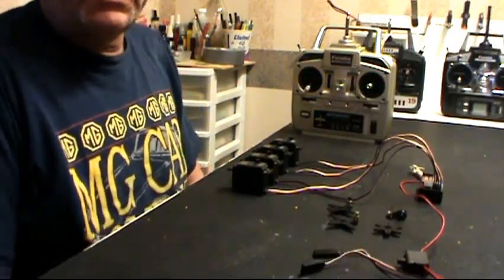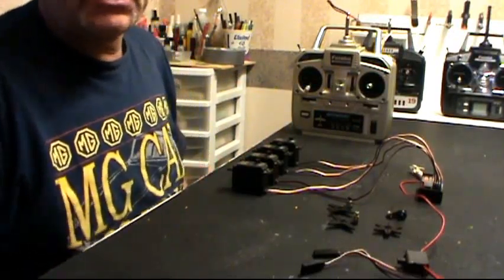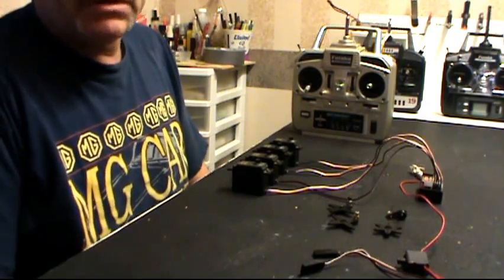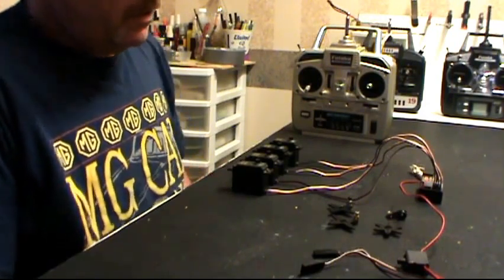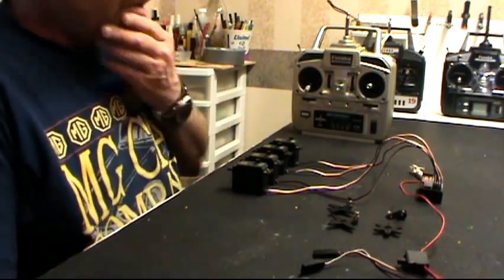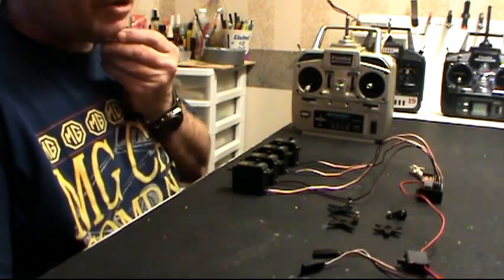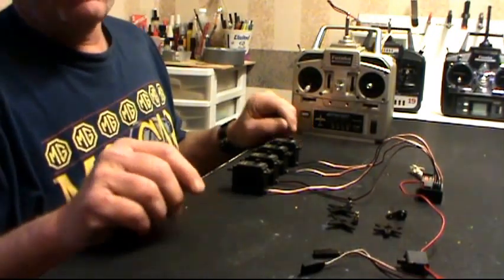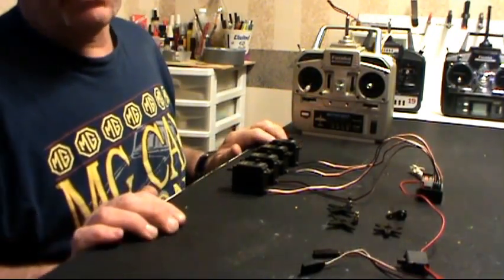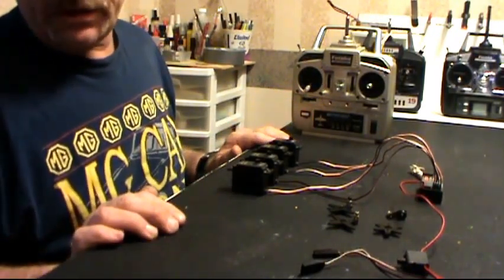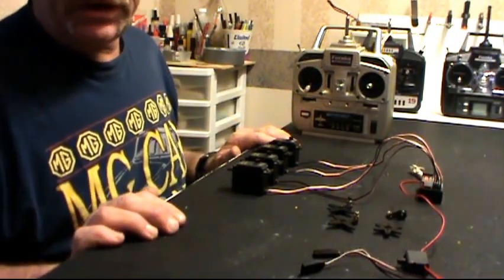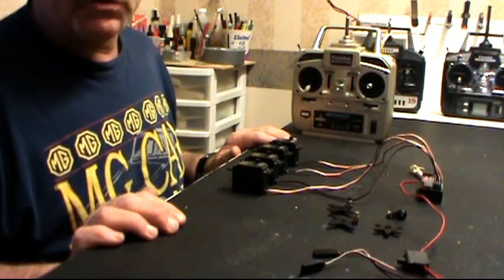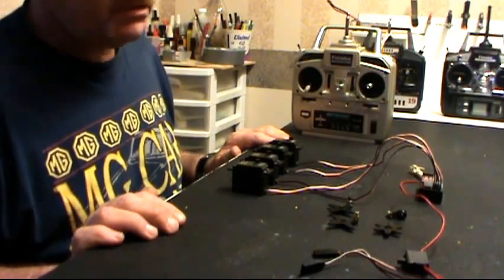Hey guys, Tim here from T&T RC Nuts' tips, tricks, how-tos, and time savers. Today I want to talk about servo setup, the proper way to do it. I see online a lot of people are relying on new computer radios on setting up their servos with sub-trims.